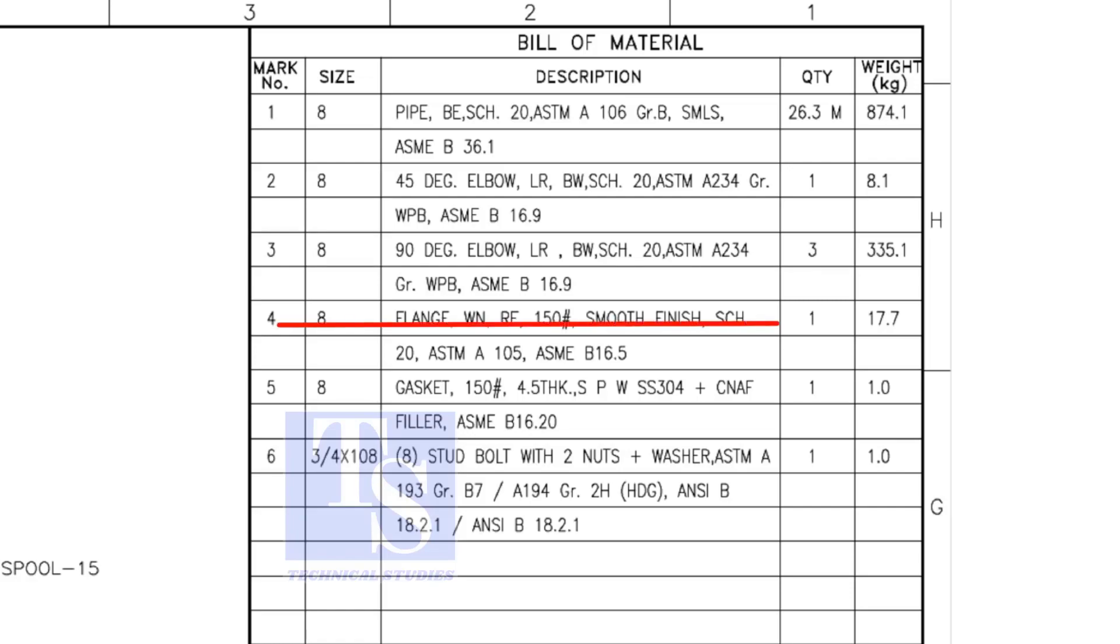Item number 4 is weld neck raised face flange and its rating is 150 pound.